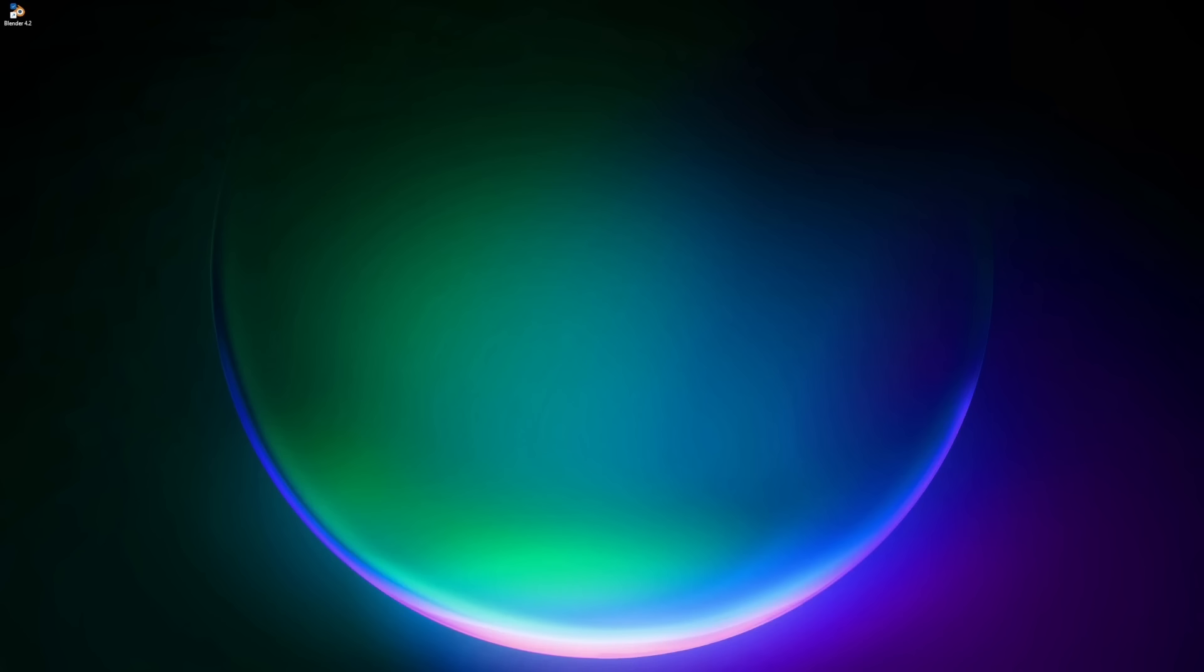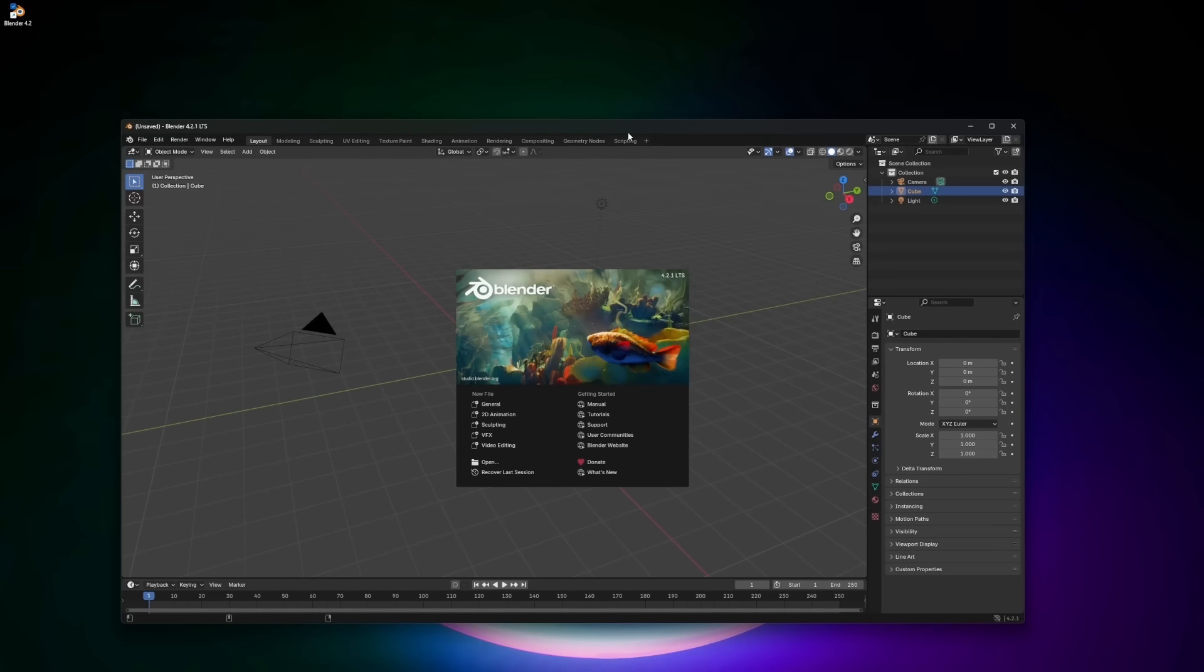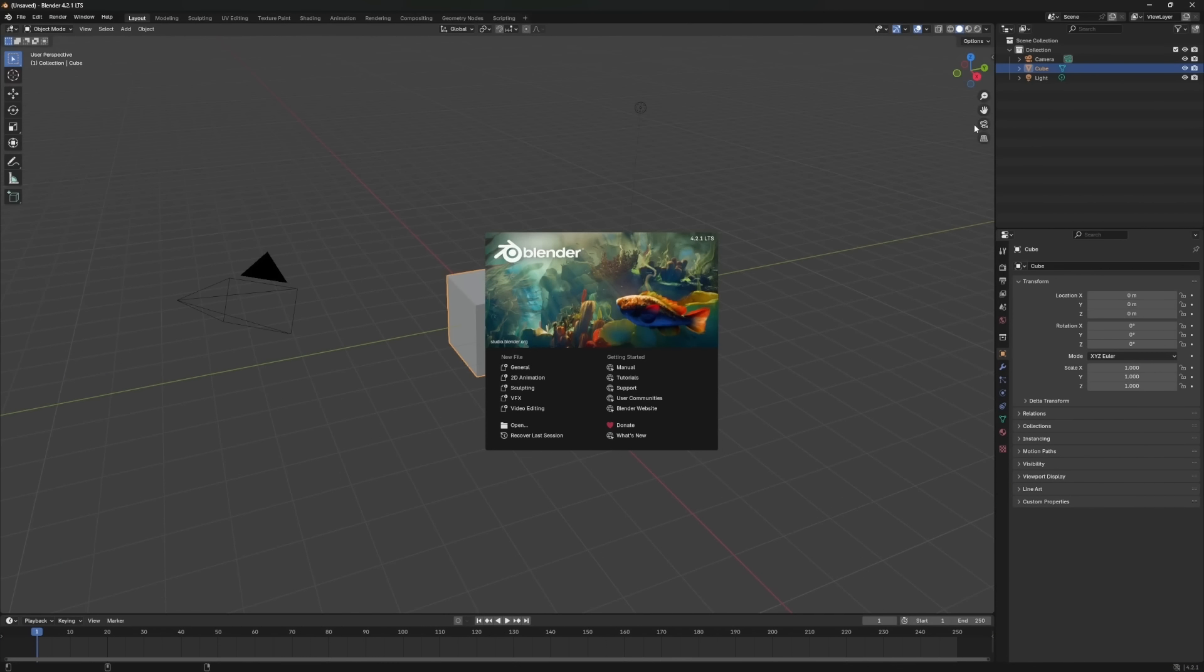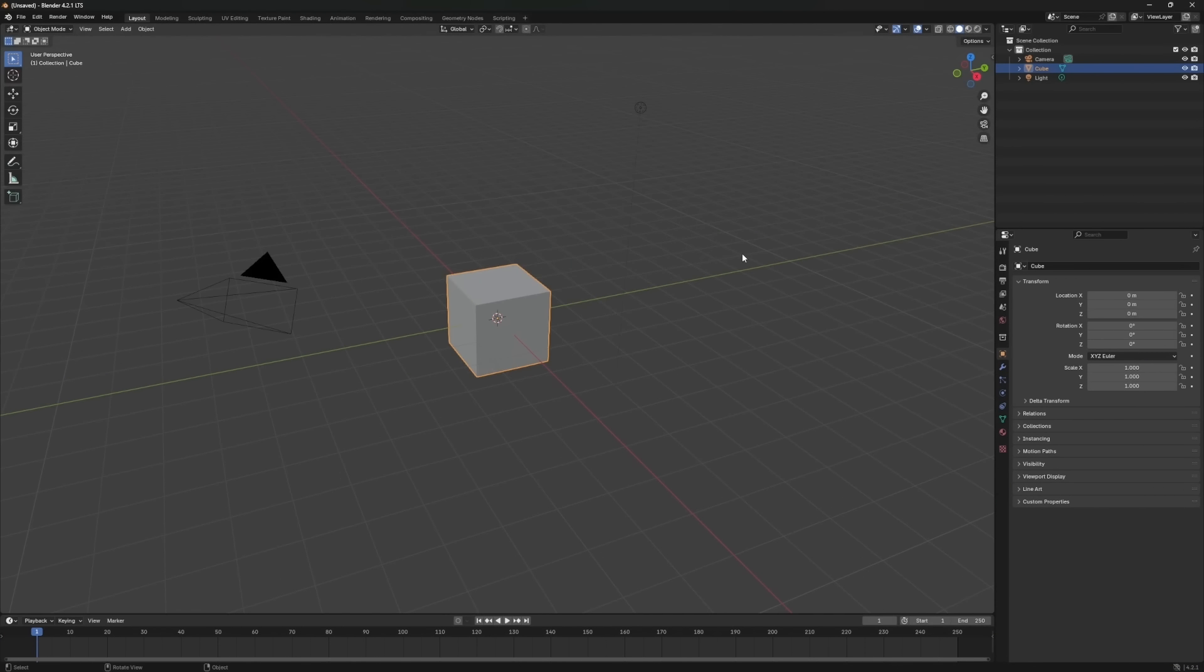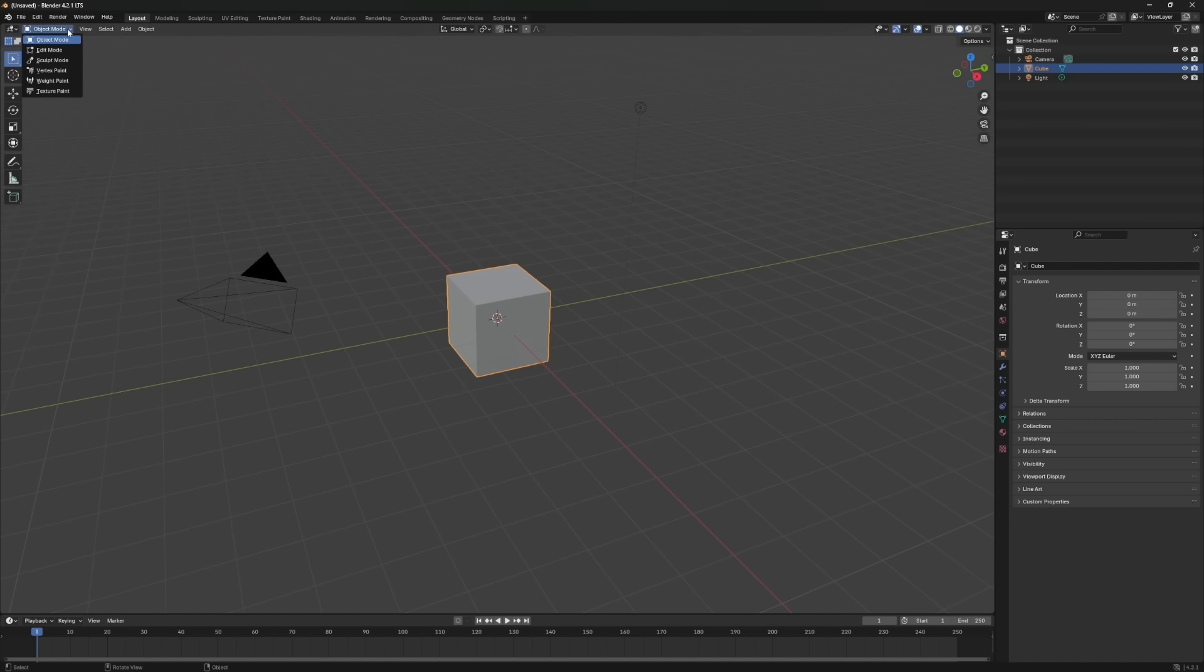When you first open Blender, I know it can seem like there are way too many buttons and options staring back at you. But trust me, even the pros don't use every single function in Blender. I'm going to show you how to navigate the parts that really matter. When you open Blender 4.2, you'll see the default window in Object Mode within the 3D viewport. You can switch between different viewports using the drop-down menu in the top left corner.